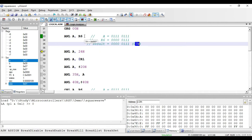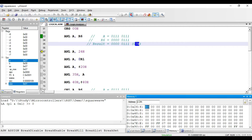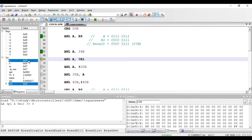The next instruction is ANL A, 24h. Here 24h is the direct address of a RAM memory location. The meaning is that the value present at address location 24h will be ANDed with the value present in the accumulator and the result will be stored in the accumulator. I've put the value 45 hex at 24h location. The accumulator is 07 hex, so executing this instruction gives 05 hex in the accumulator.